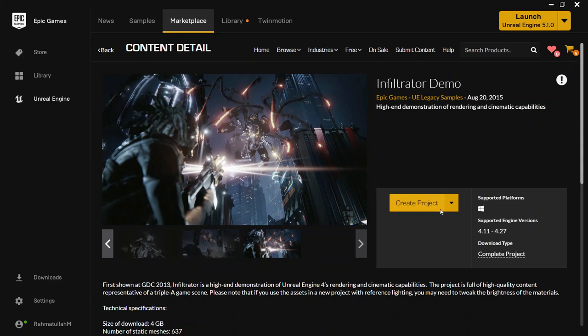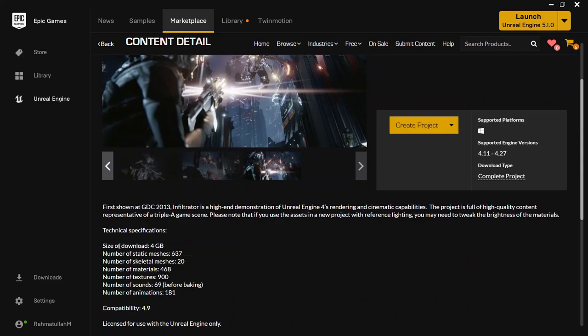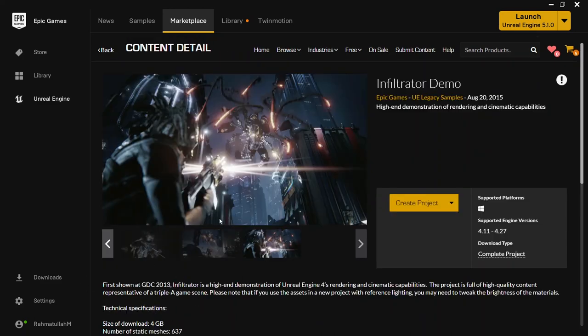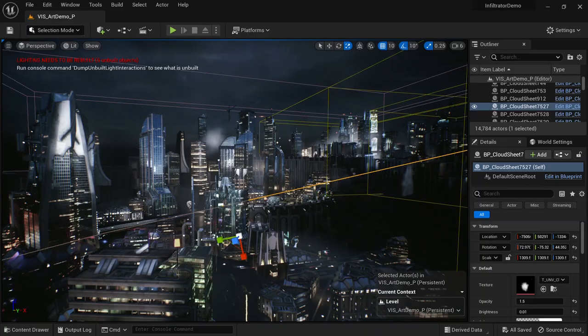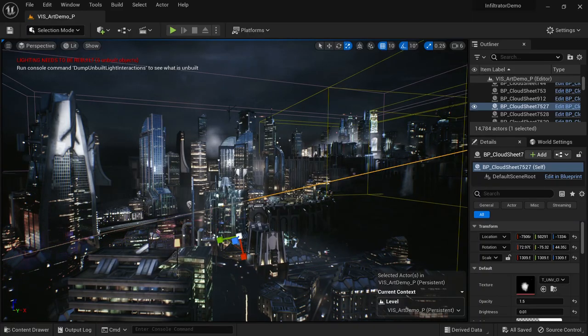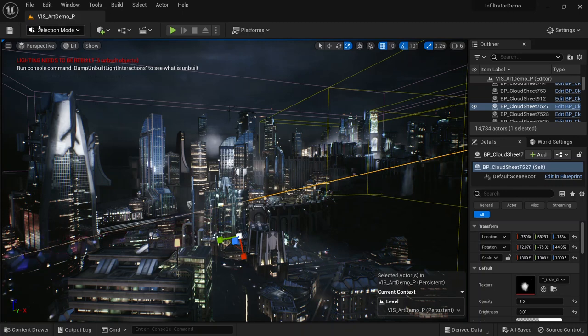You will see a Download button here. You have to download it — it's around 4 GB and there are lots of things included, so you have to download that first. Once done, this is the map you have to open.